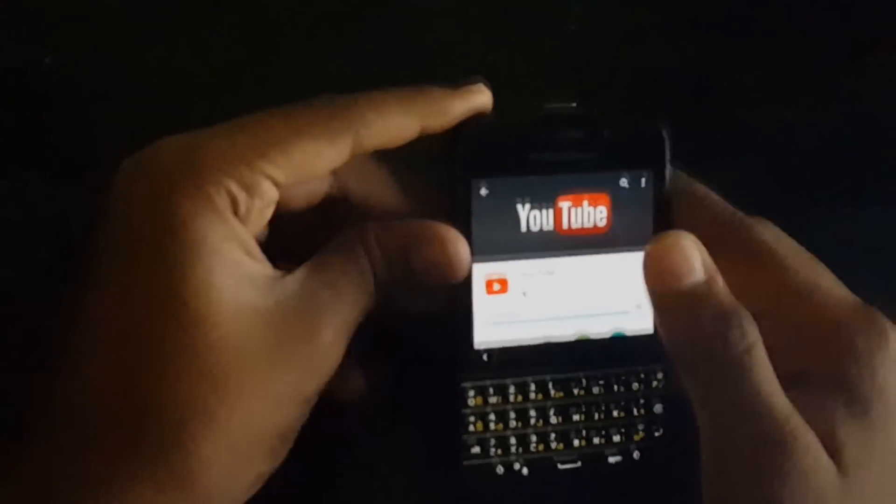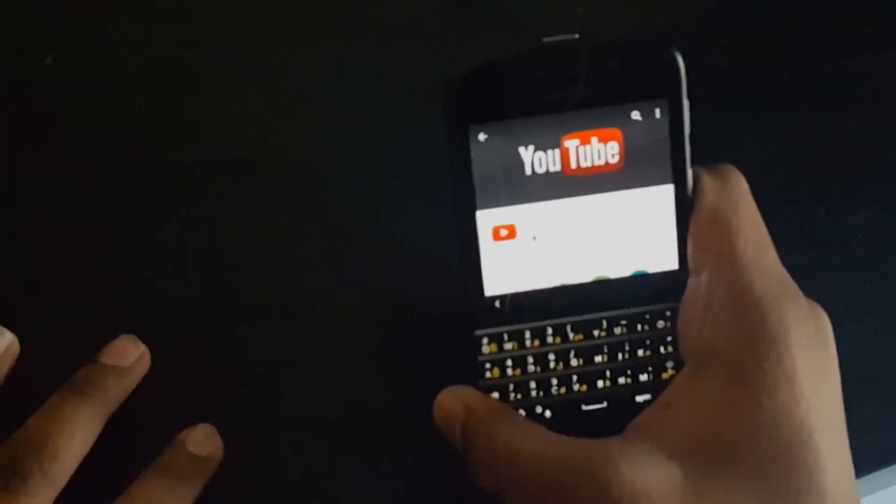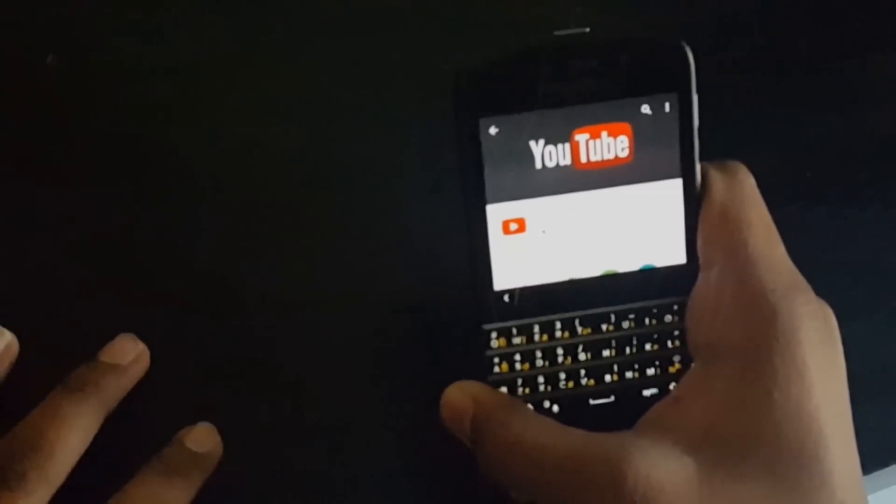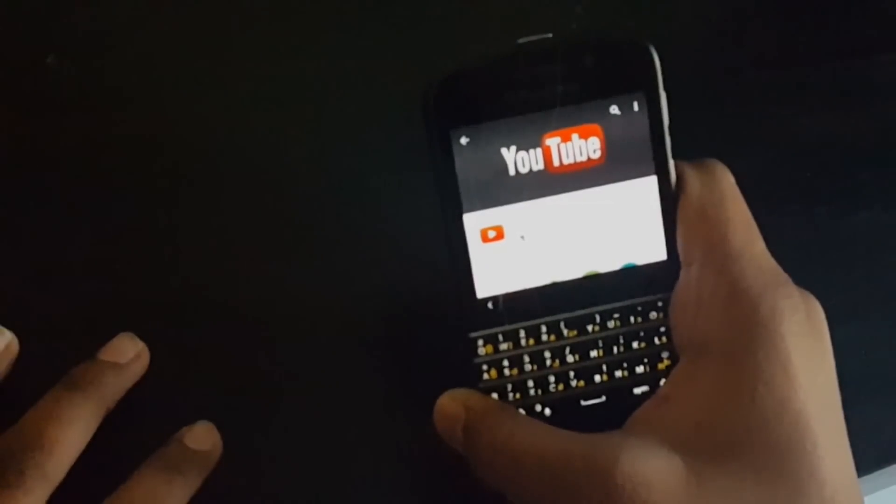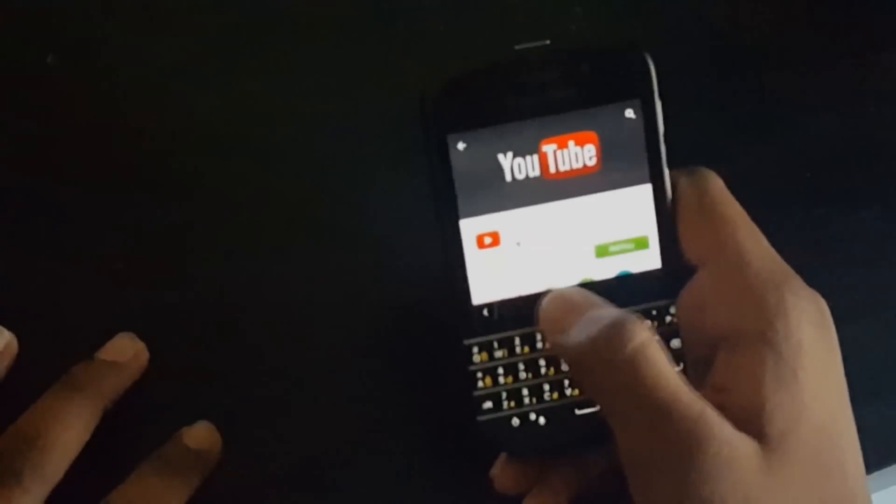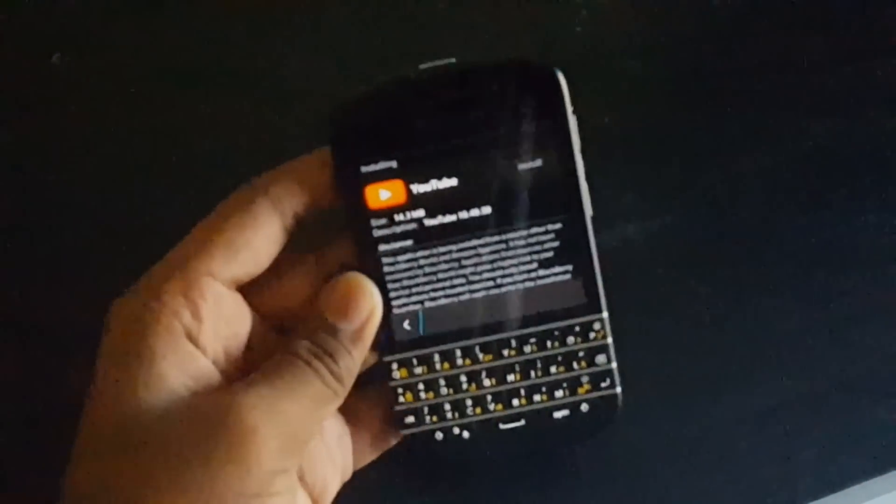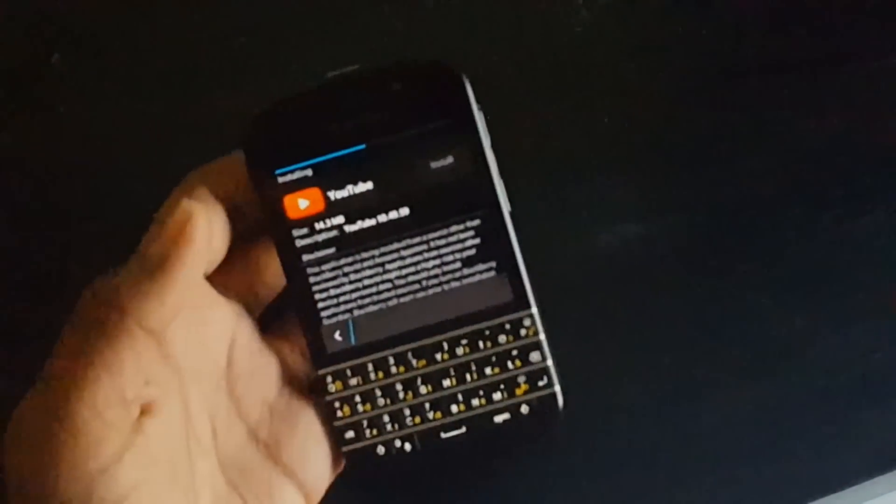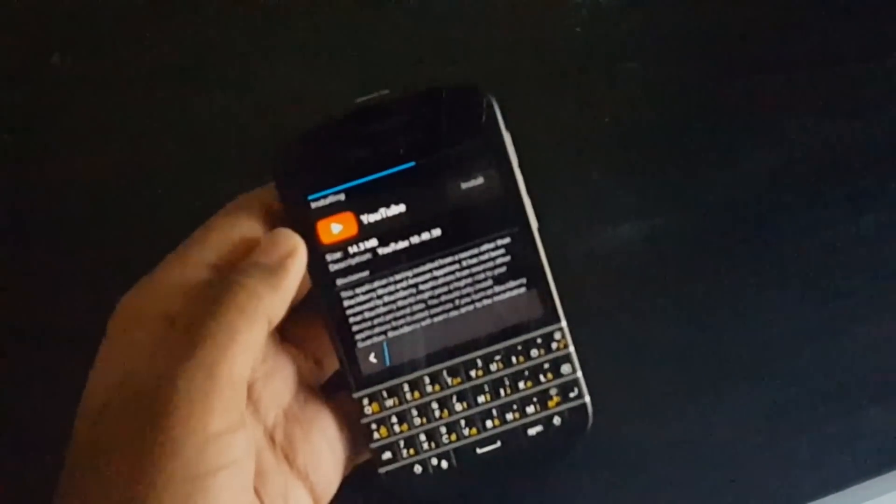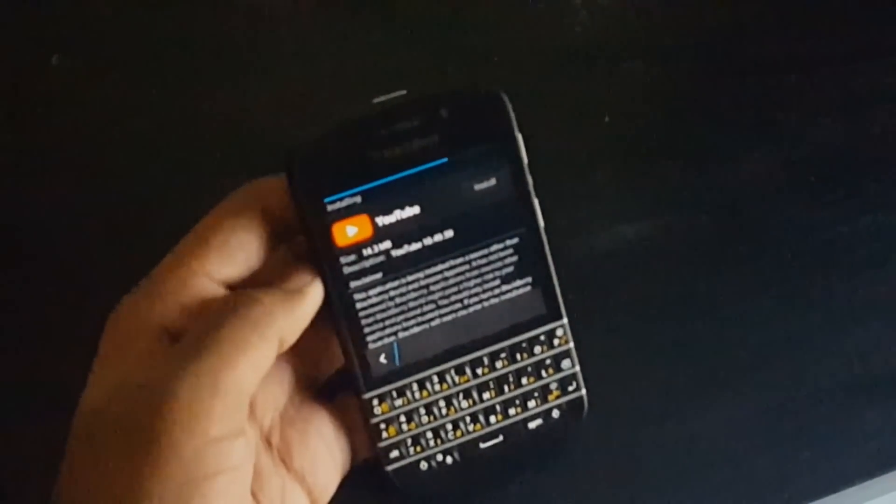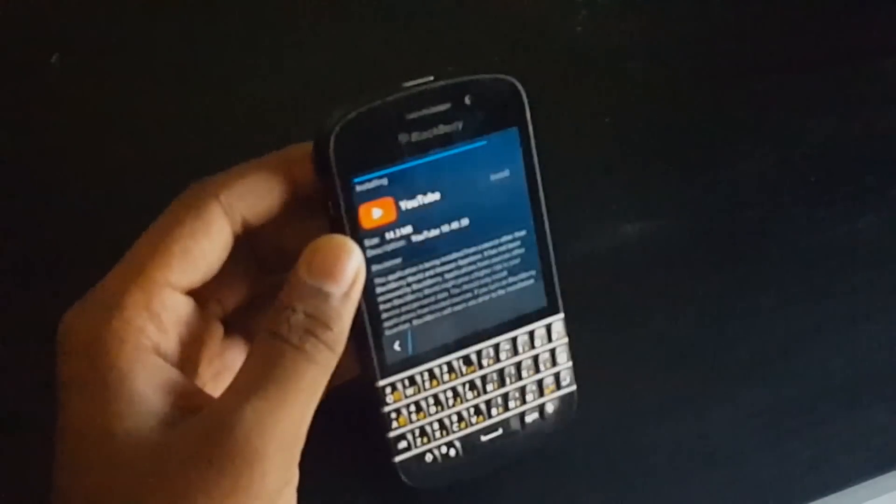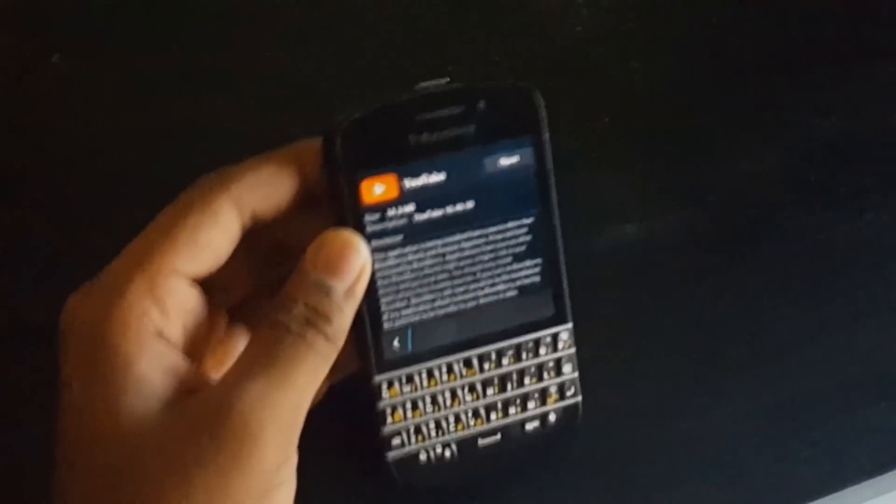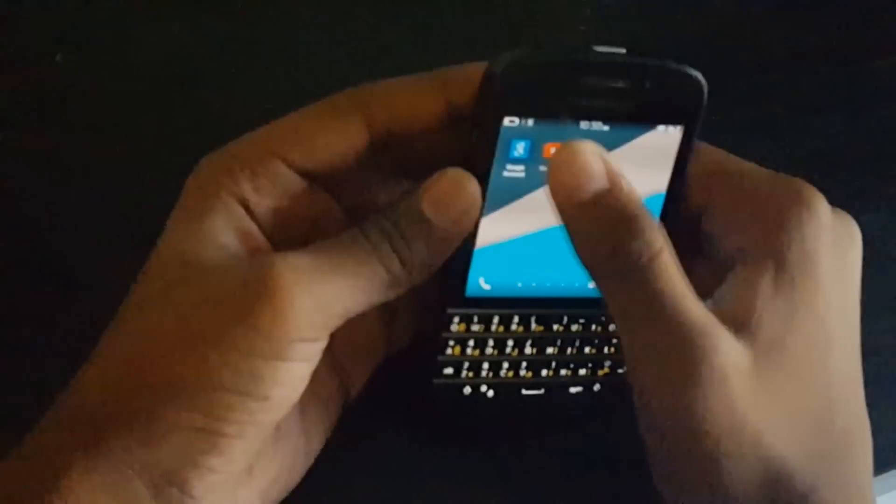This is how you install. First the app should be downloaded, wait for it to download. Now when the installing sign comes, this will pop up. Don't think and don't go back, just click install. After you've installed the app, you can just go and see the app.